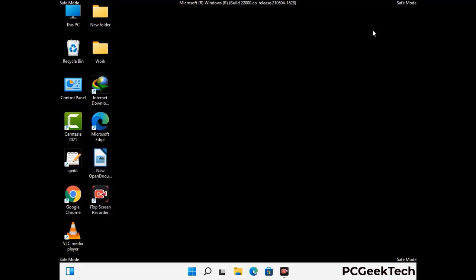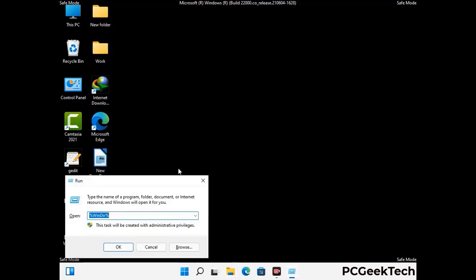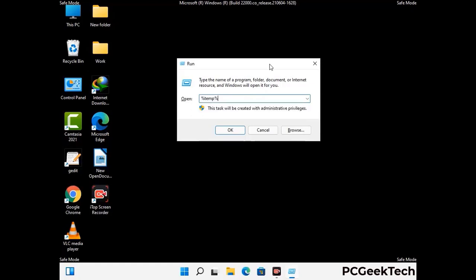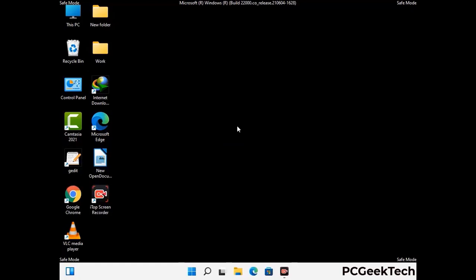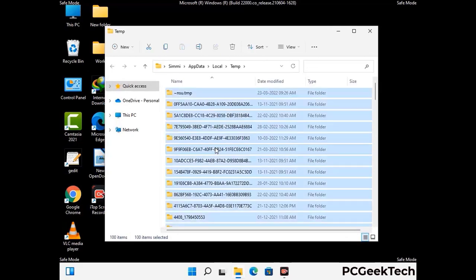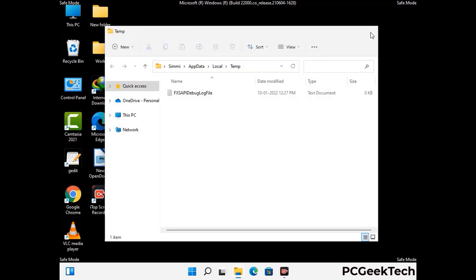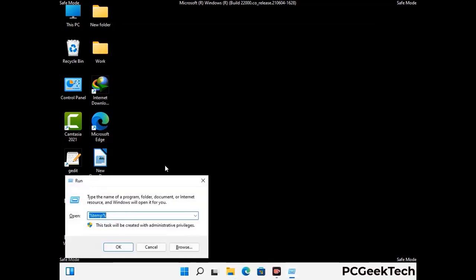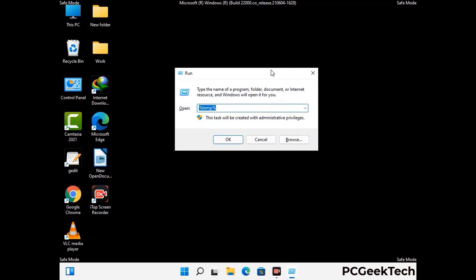Again press Windows and R buttons together on your keyboard to open the run box. Now type in %temp% and press OK button. Select all the files and folders and then delete them completely from your system. Again press Windows and R buttons together on your keyboard, now type in temp and press enter.